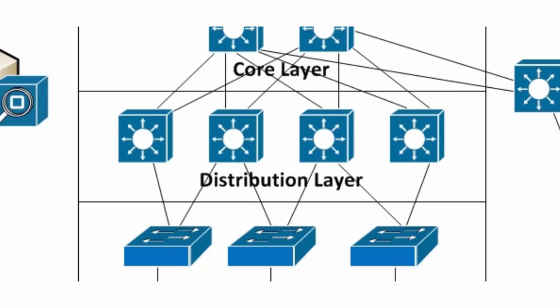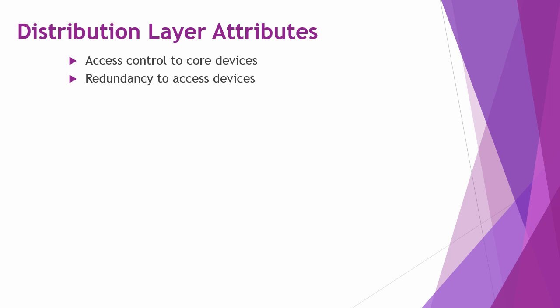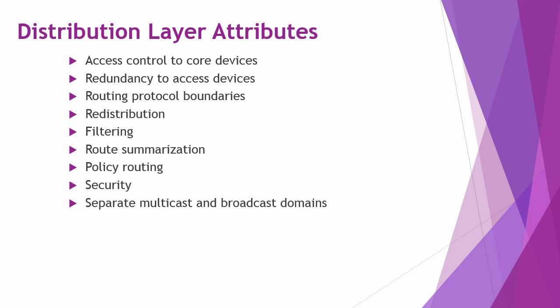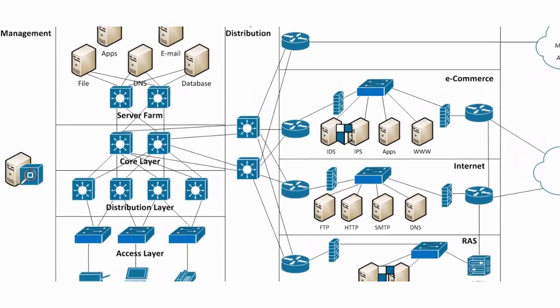Here are the attributes of the distribution layer. It gives access control to core devices. It has redundancy to access devices. It's where the boundaries are for routing protocols. Redistribution occurs at this layer, as well as filtering, route summarization, policy routing, and here you will see your security implemented. It provides separate multicast and broadcast domains using layer 2 and layer 3 technologies and provides routing between VLANs. It is a media translation and provides boundaries for media and also provides redistribution.